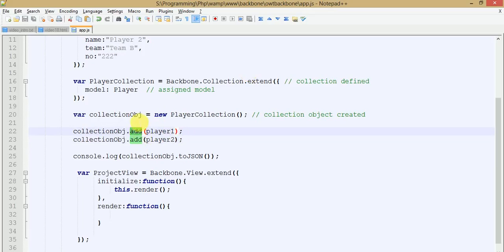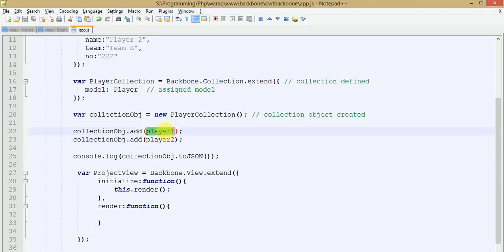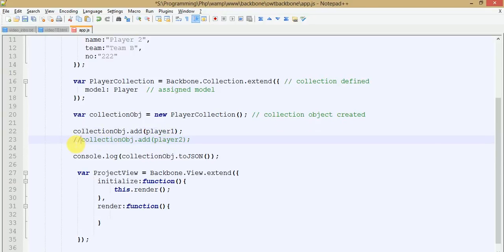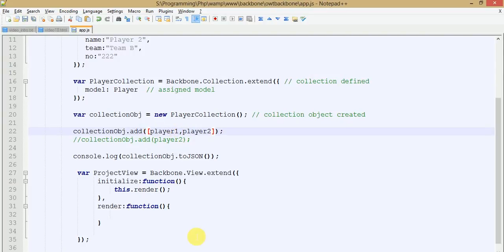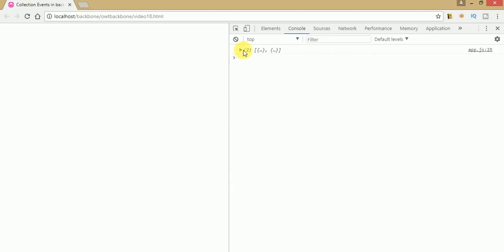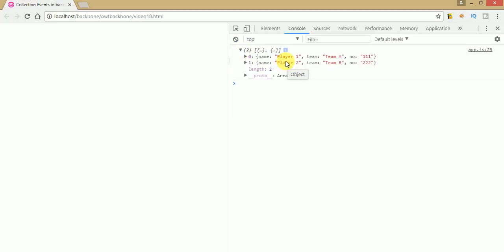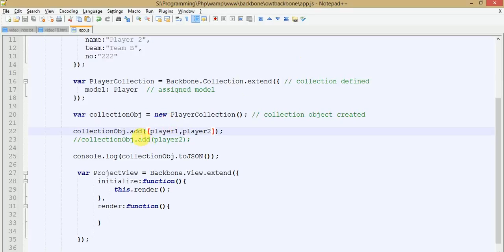If you want to add player1 and player2 in the same line, you can do that by passing them inside an array. Make an array and pass both model objects into it. Save the file and refresh the page — you can see both model objects are passed. This is the basic use of the add method to pass model objects into a collection.